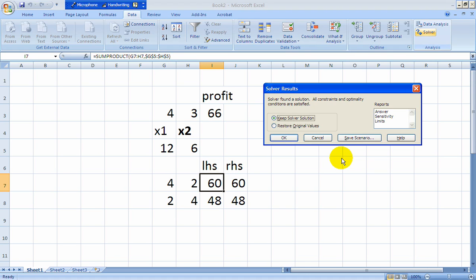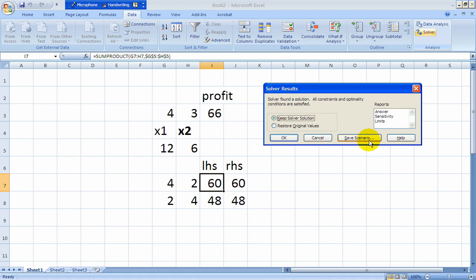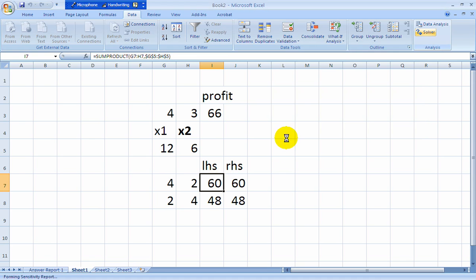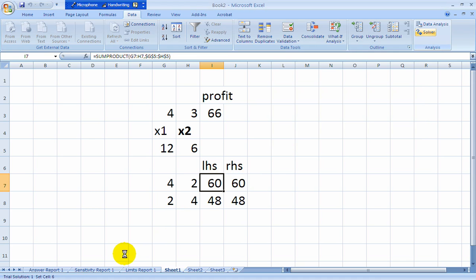At this point there's one last thing you should do which is highlight your reports. But there's really only one report we're actually going to be using which is this sensitivity report. And we'll be discussing this in another video lecture. But you'll want to have that the next time we get together and talk about sensitivity.